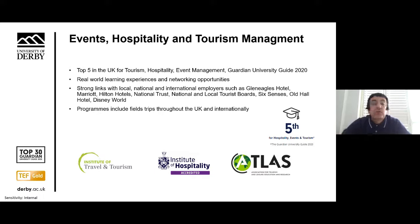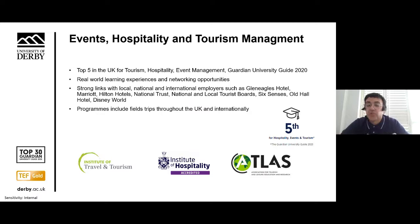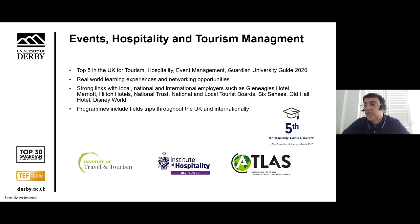We have an excellent reputation in Events, Hospitality and Tourism Management, where you'll be supported by expert academics and work with fellow students to experiment and create new services, blending knowledge from a range of disciplines with practical experience through placements and field trips. We are ranked in the top five for these subjects in the current Guardian University Guide, with strong links to employers such as the Marriott and Hilton hotel chains, the National Trust, and Disney World.